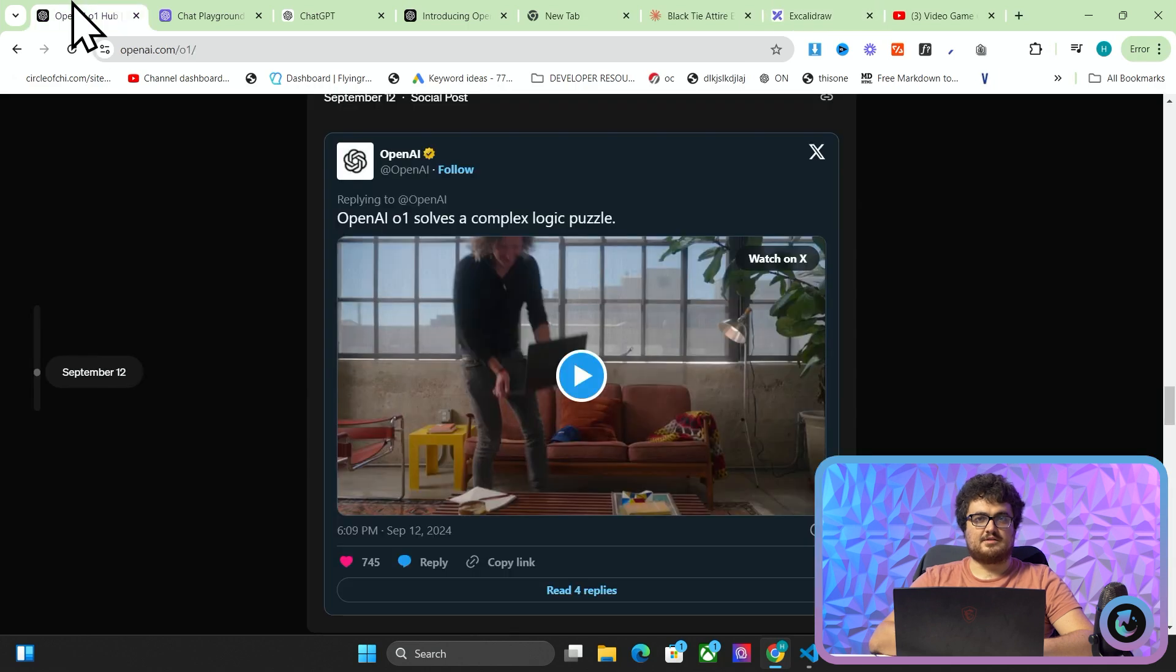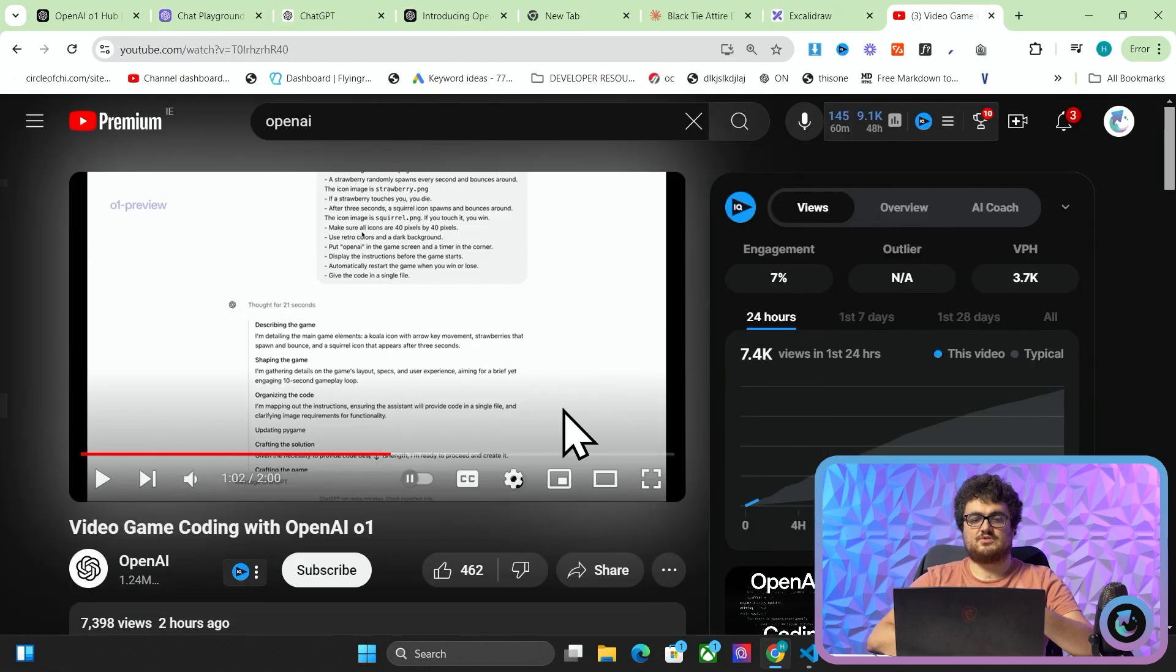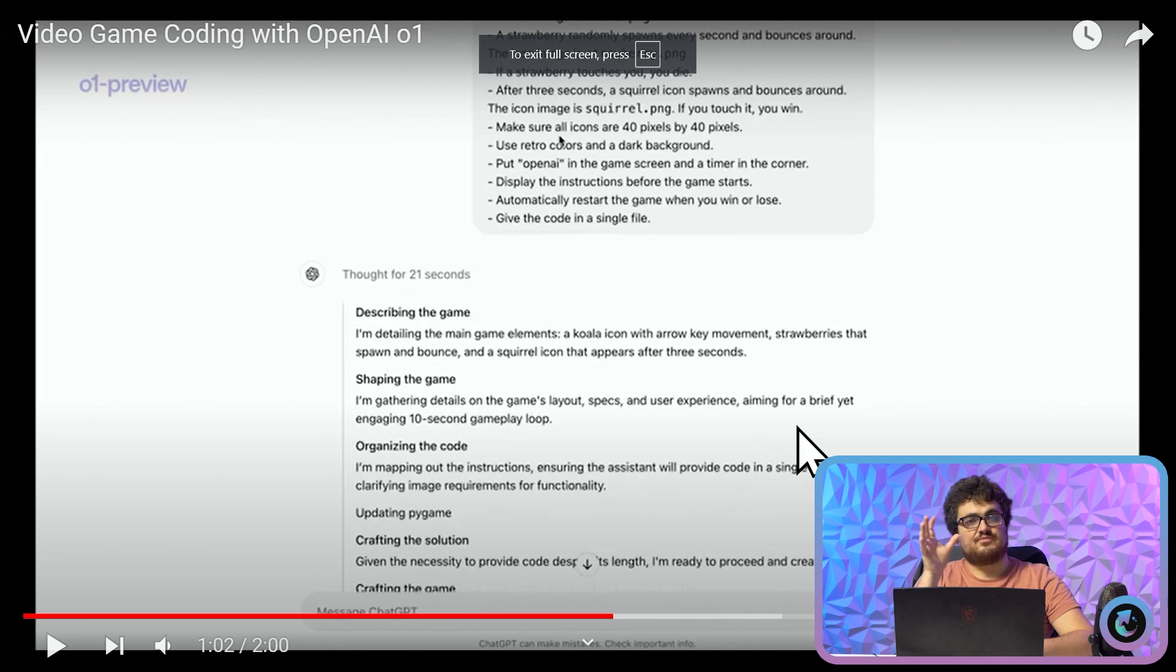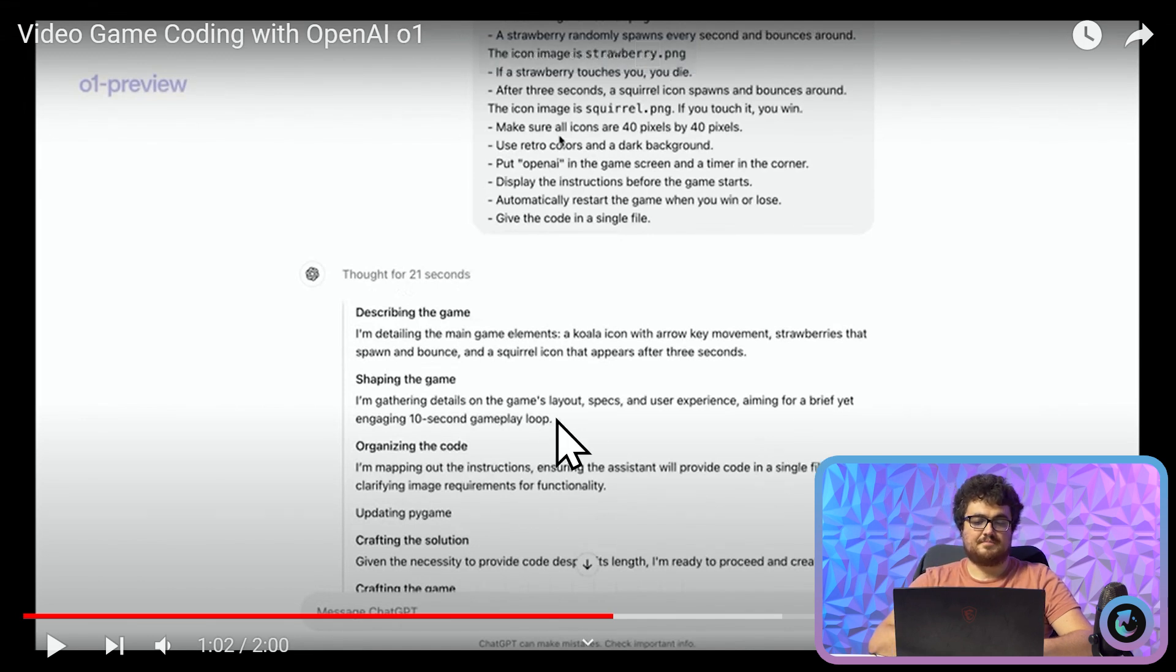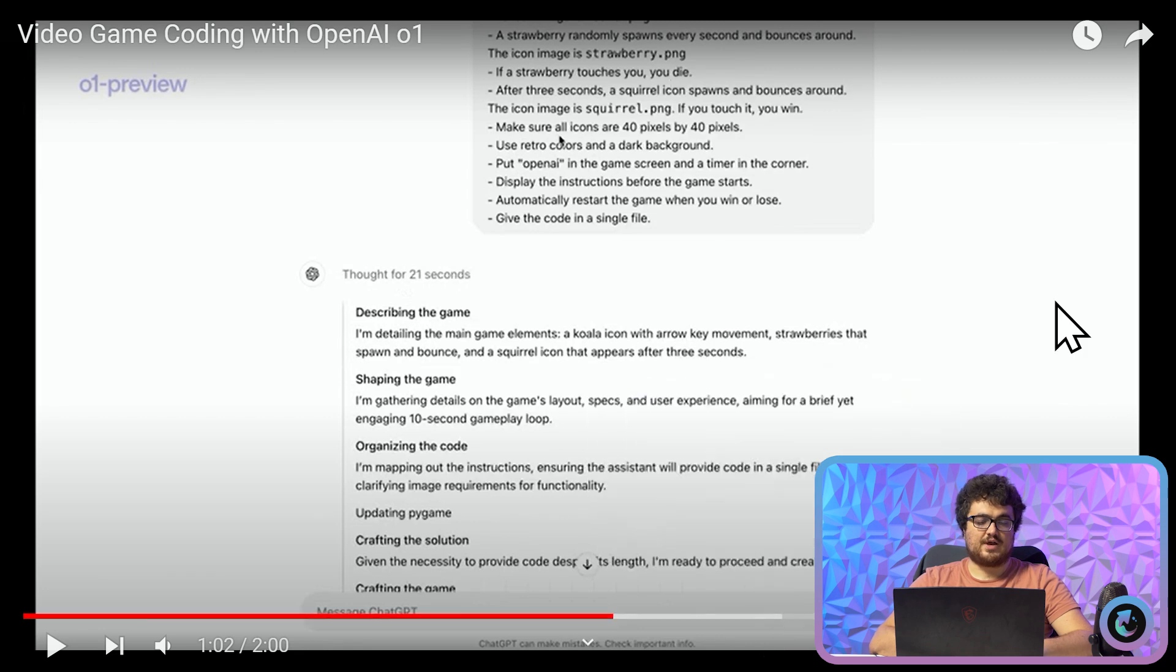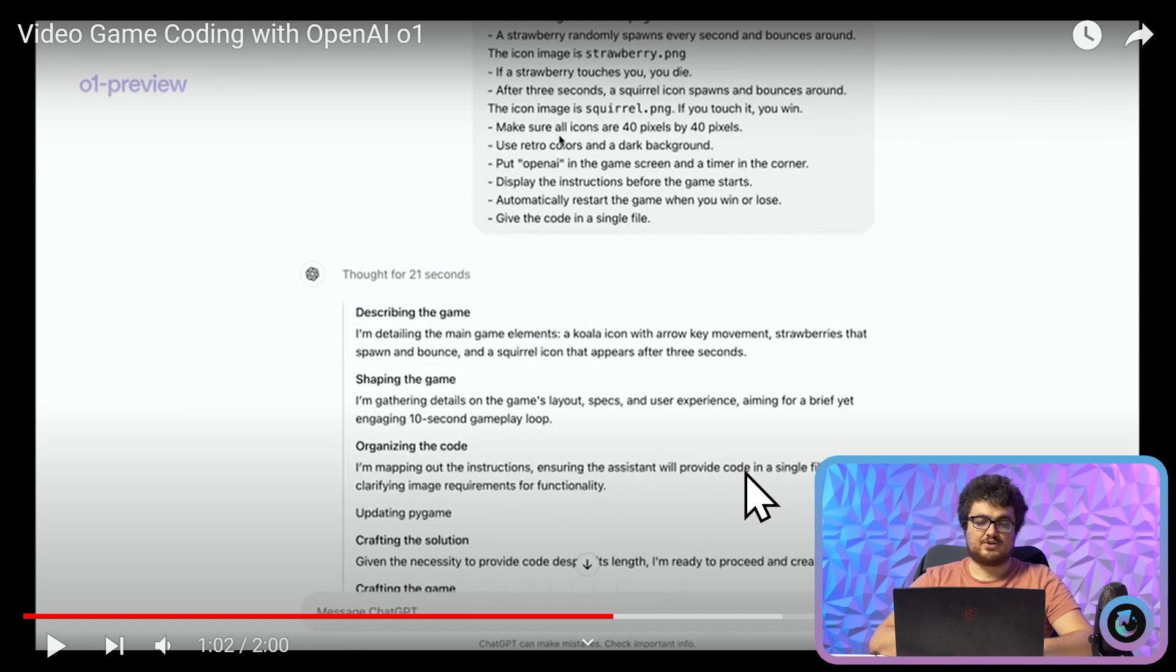So now instead of just being given a role, it looks like what they've done is they've changed that to be achieving a goal instead of taking on a role. So achieving a goal is what agents do. So that's very very interesting. And mapping out the instructions ensuring the assistant will provide code in a single file and clarifying image requirements for functionality.